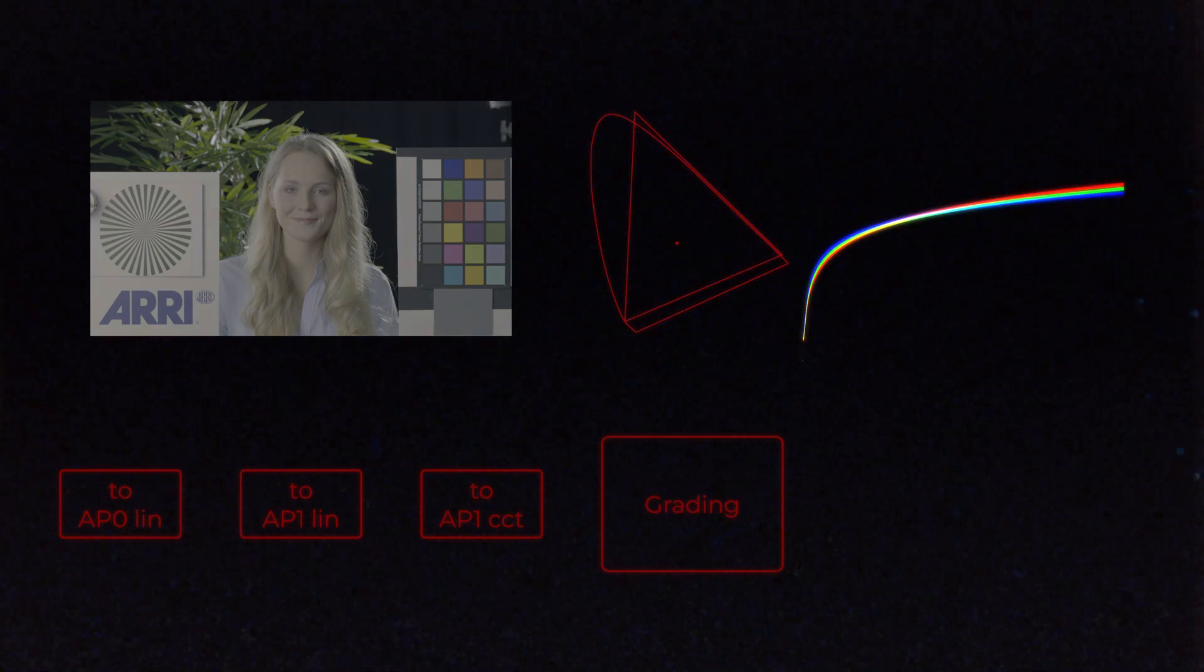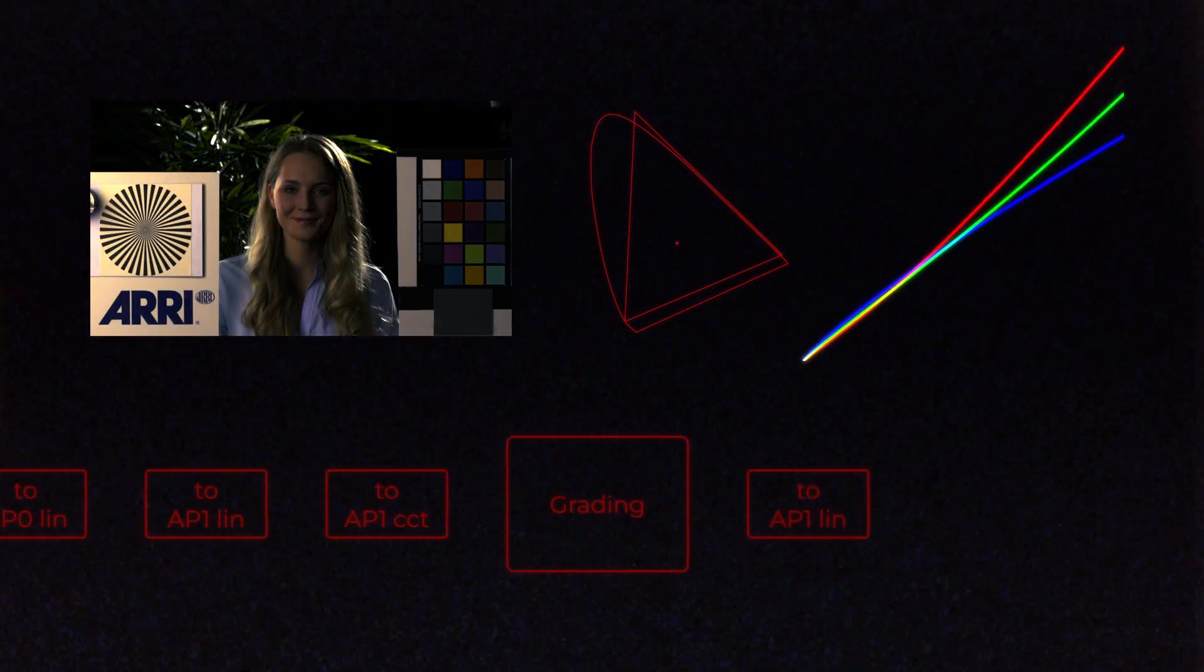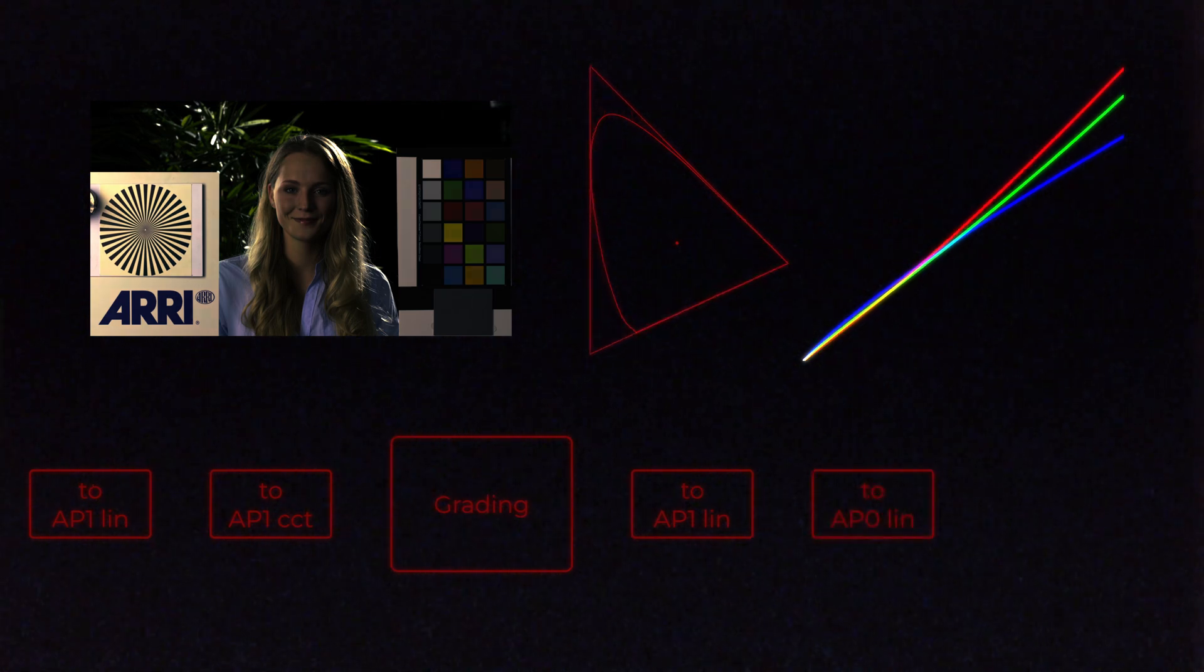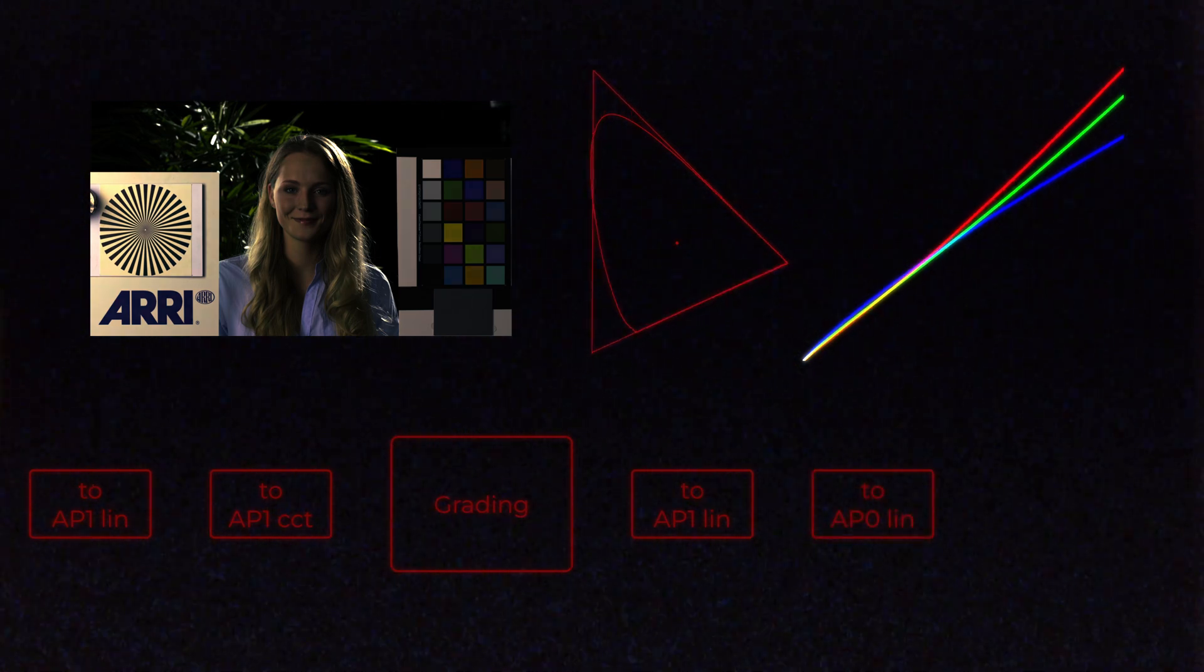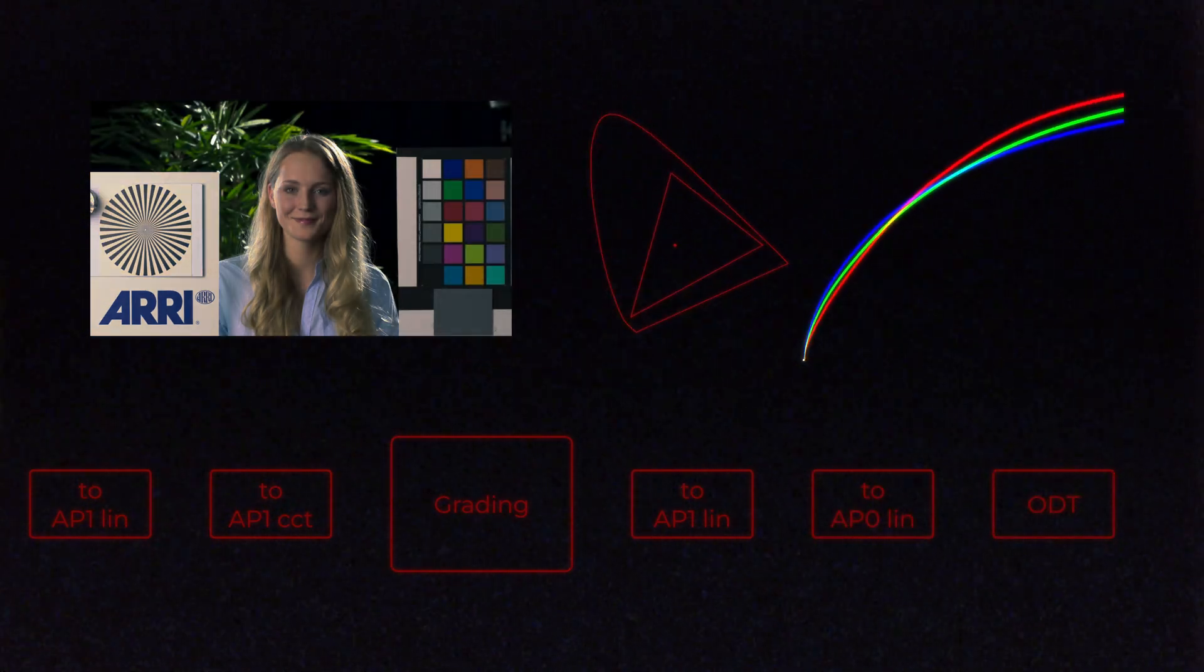Then we apply the CCT transfer function so our color grading tools behave as expected. Then after the color grading, it converts back to AP-1 linear, then the gamut conversion again to AP-0, and then we apply the ODT with the RRT.